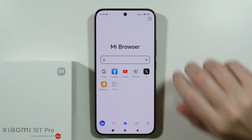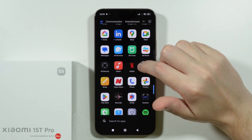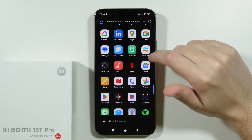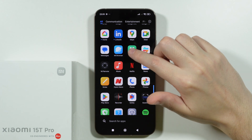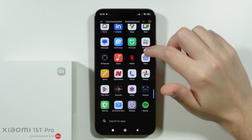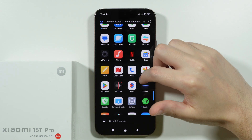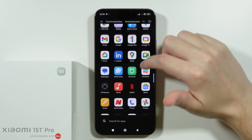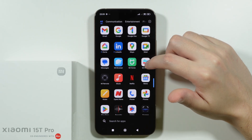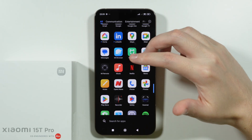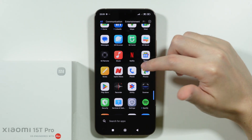Now let's look for the MI Video app. I actually don't have it and this might be region dependent, so I'm going to change my region in a second to see if that's the case.